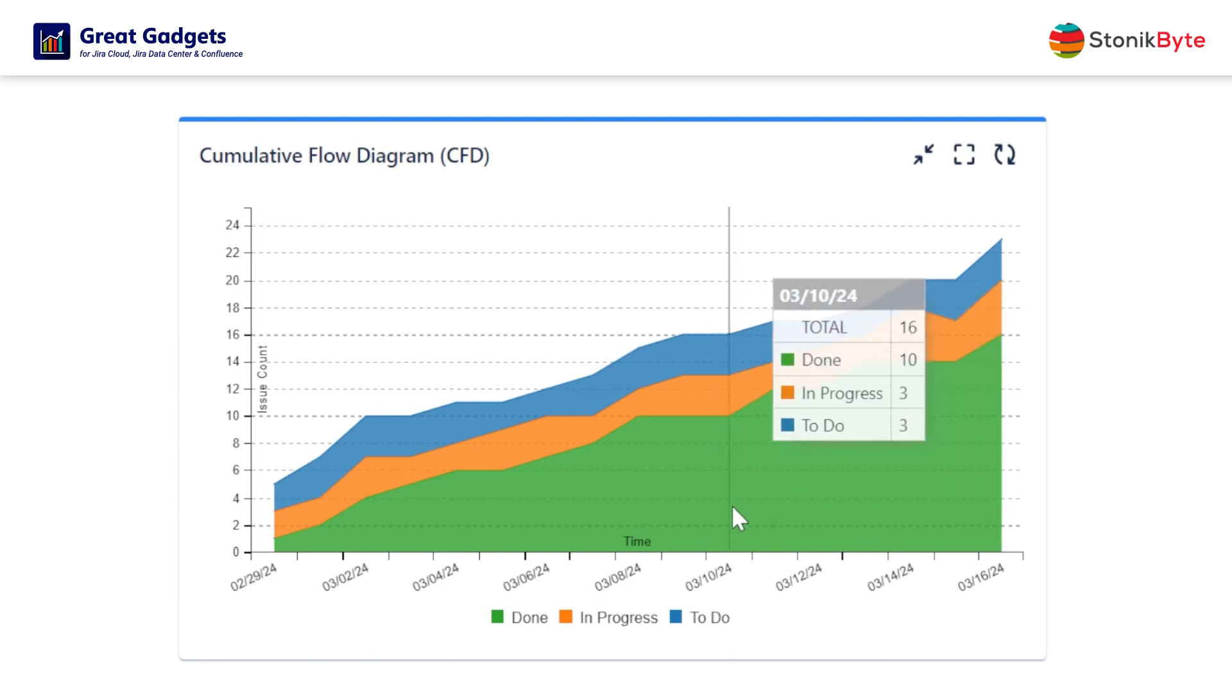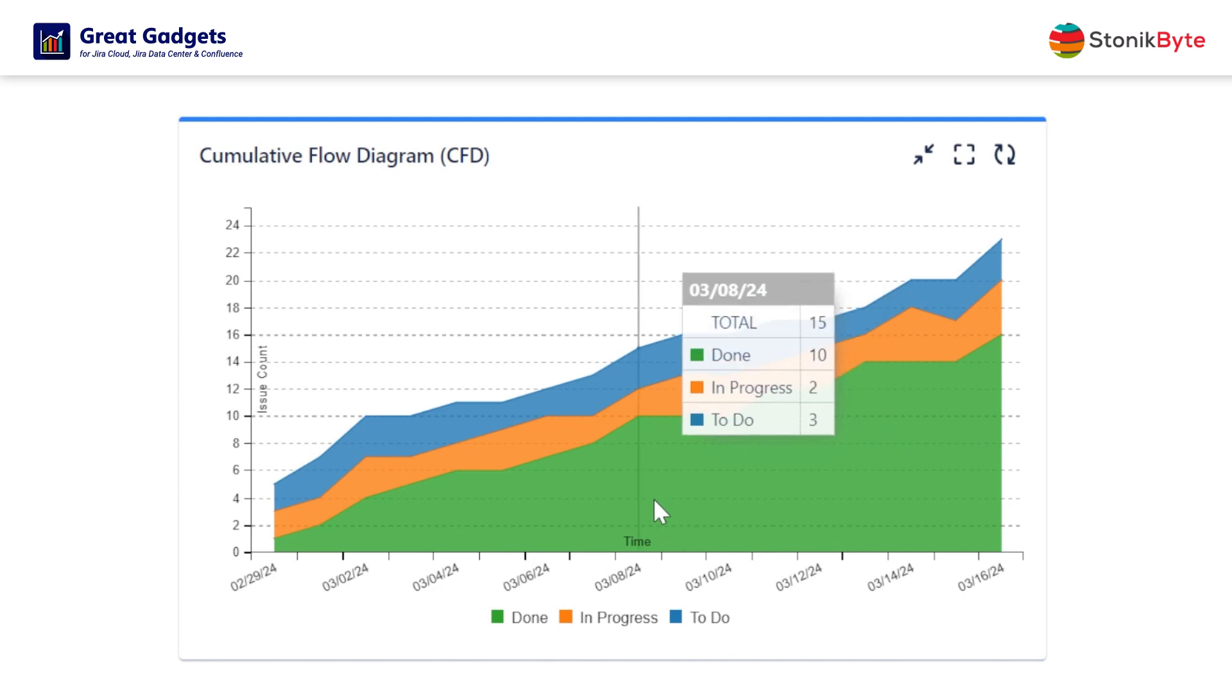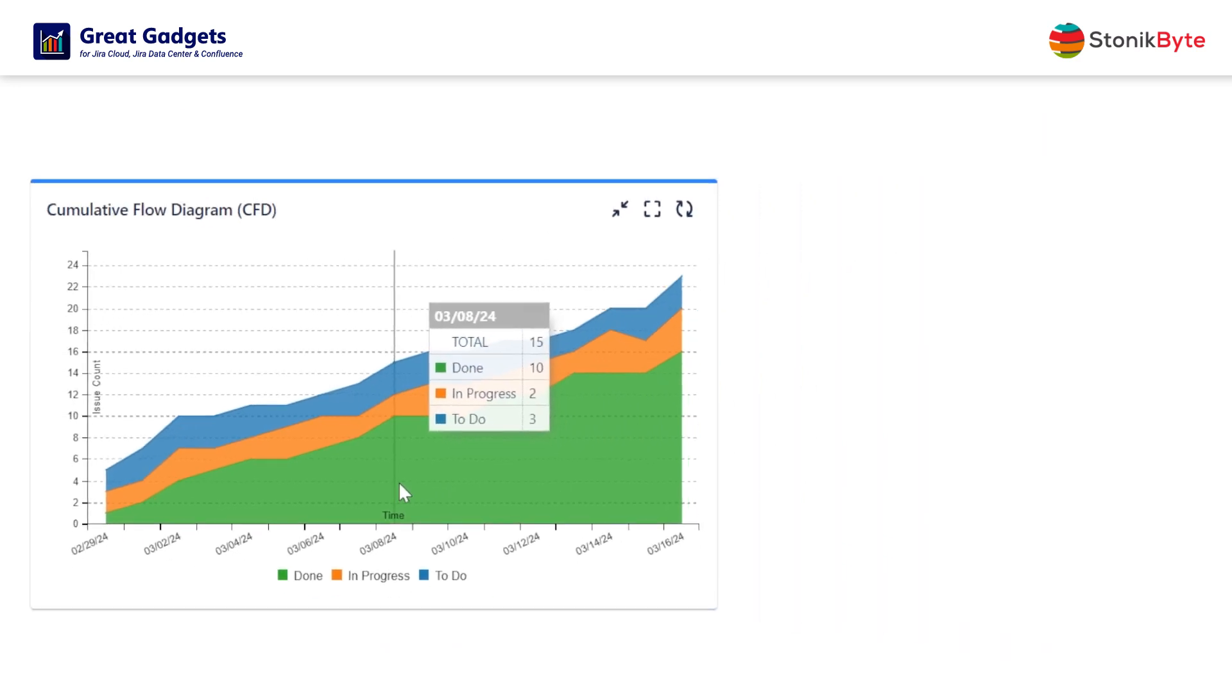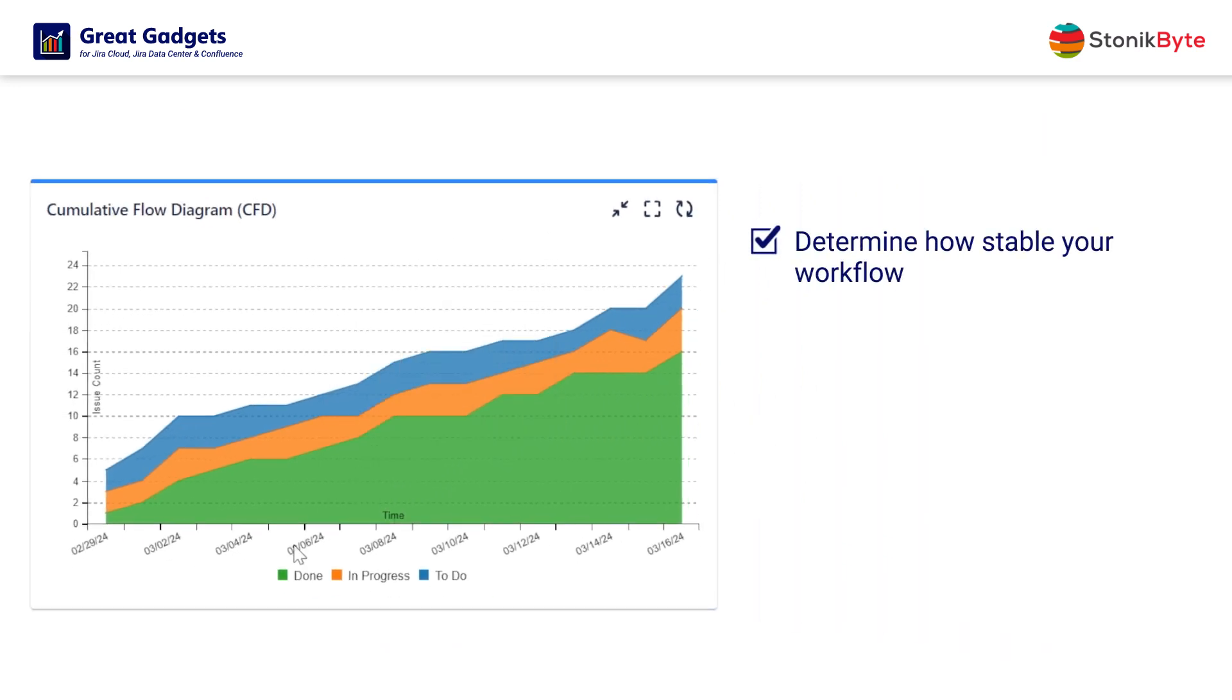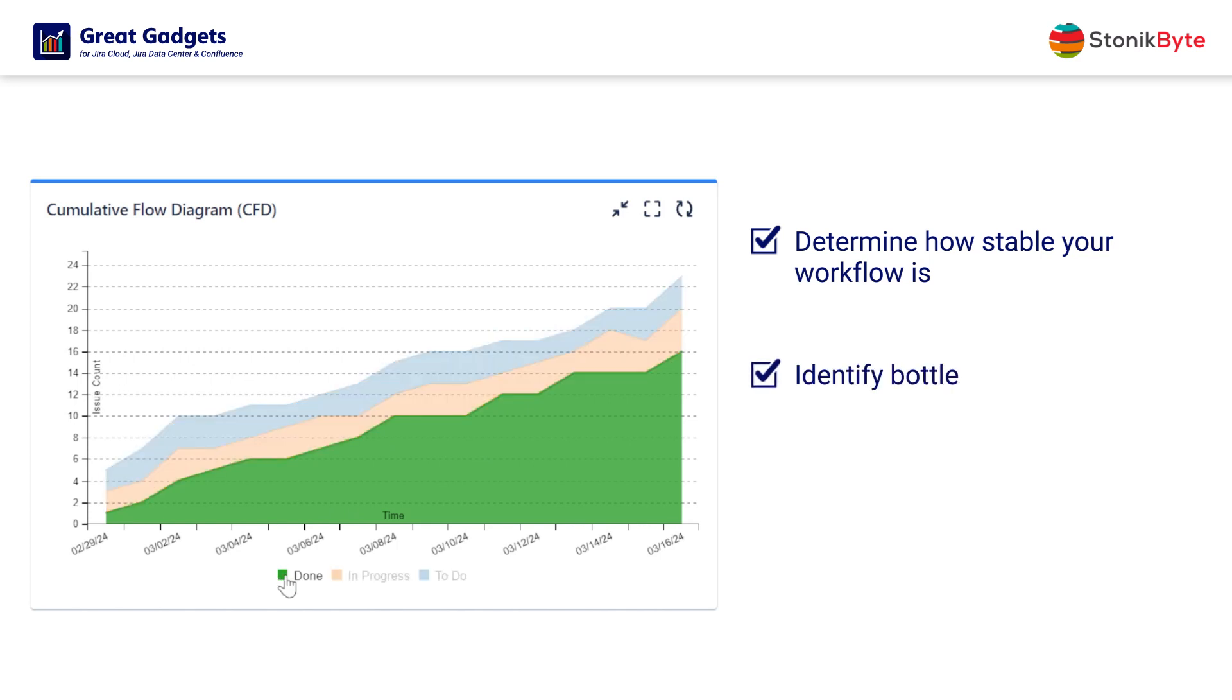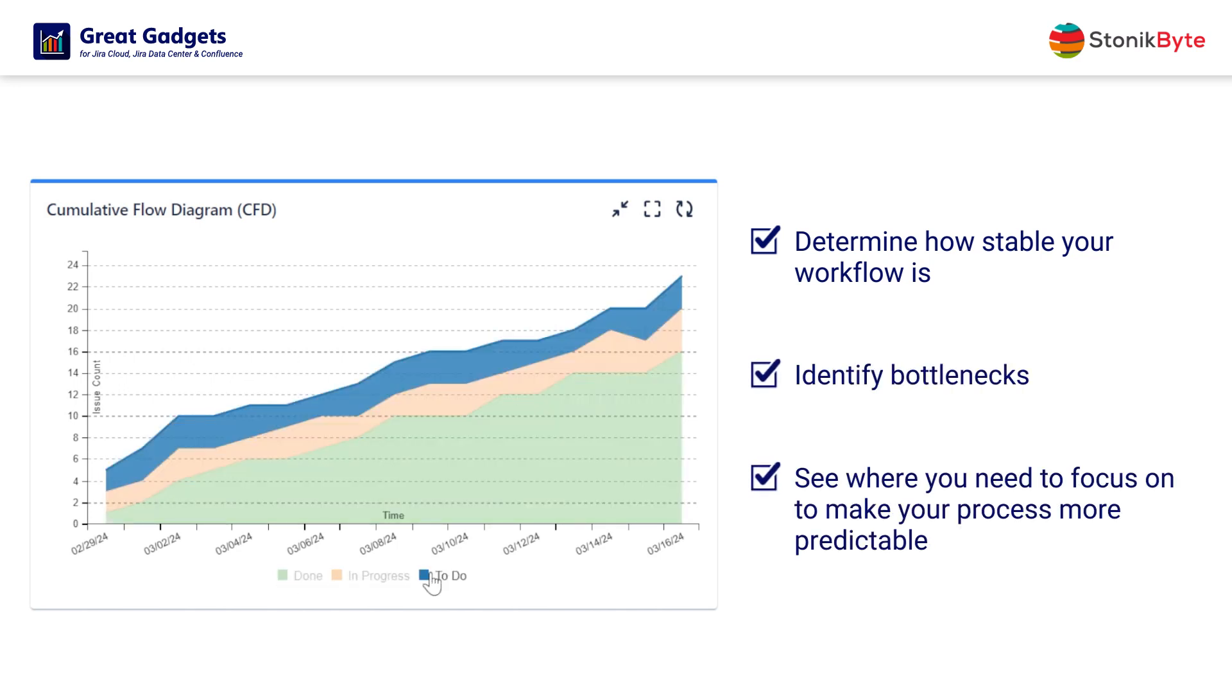Thus giving you quantitative and qualitative insights about your process workflow. You can use this gadget to determine how stable your flow is, to identify bottlenecks, and to understand where you need to focus on to make your process more predictable.